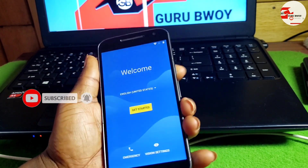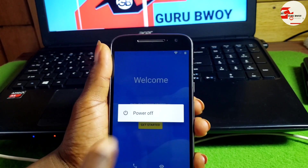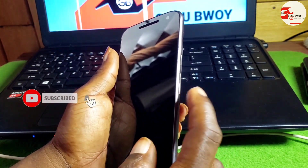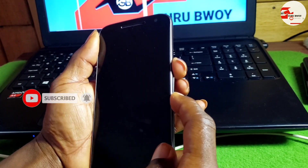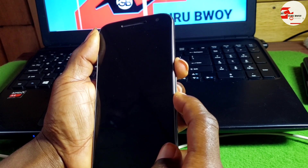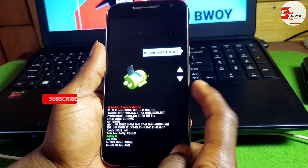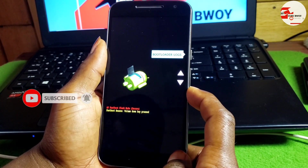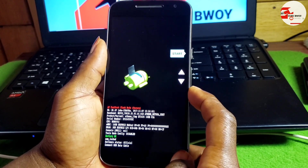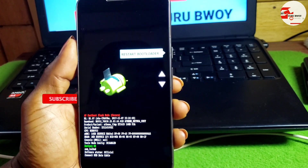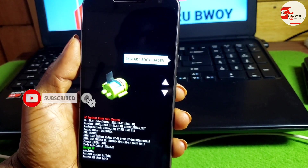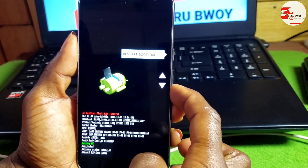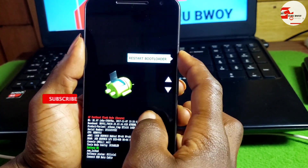From here, let's power off the device. When the device is powered off, we are going to put it into recovery mode. Press and hold the volume down and the power key until you see the recovery mode screen, then release the keys. Use volume down to scroll through the list and navigate to 'Restart Bootloader', then press the power key to select it.